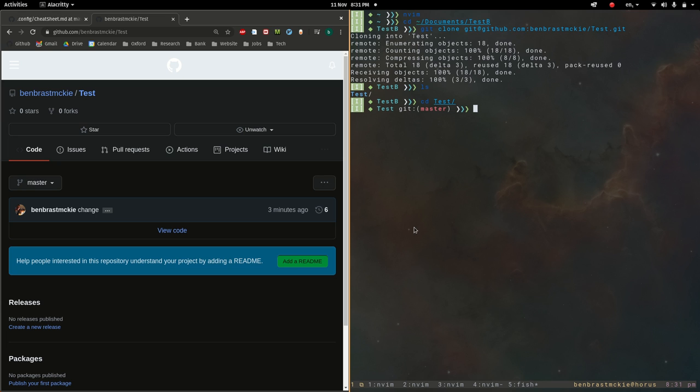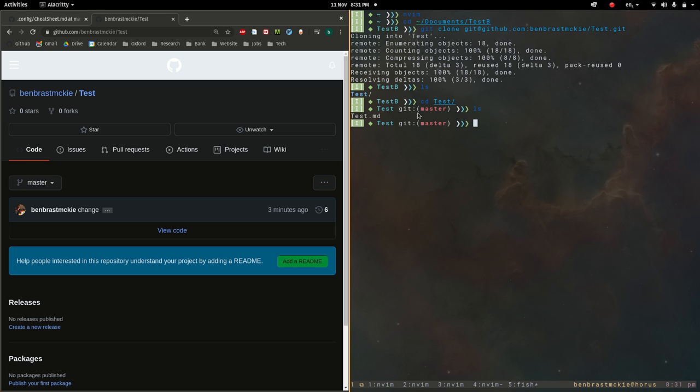Now we're in our test project. It says there's a project being tracked by git in there. That's good. Let's see what's in there. We have this test.md. And so now let's open that up with vim.